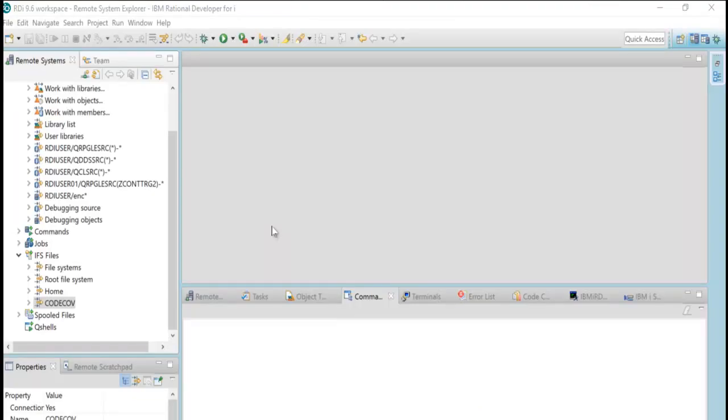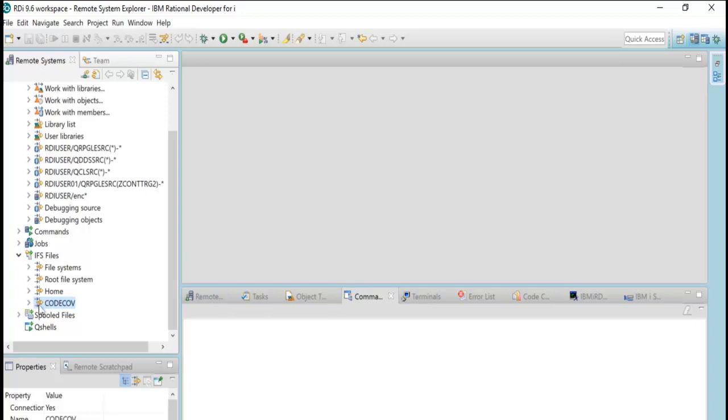And finally here is RDI again. Here is the IFS. Here is my filter for the IFS. Here's code cove again. I've already refreshed this list. When I open this, sure enough now there is that same exact file that was created by the code cove command. It's now resident in the IFS. The next step would be to import this into my code coverage view.